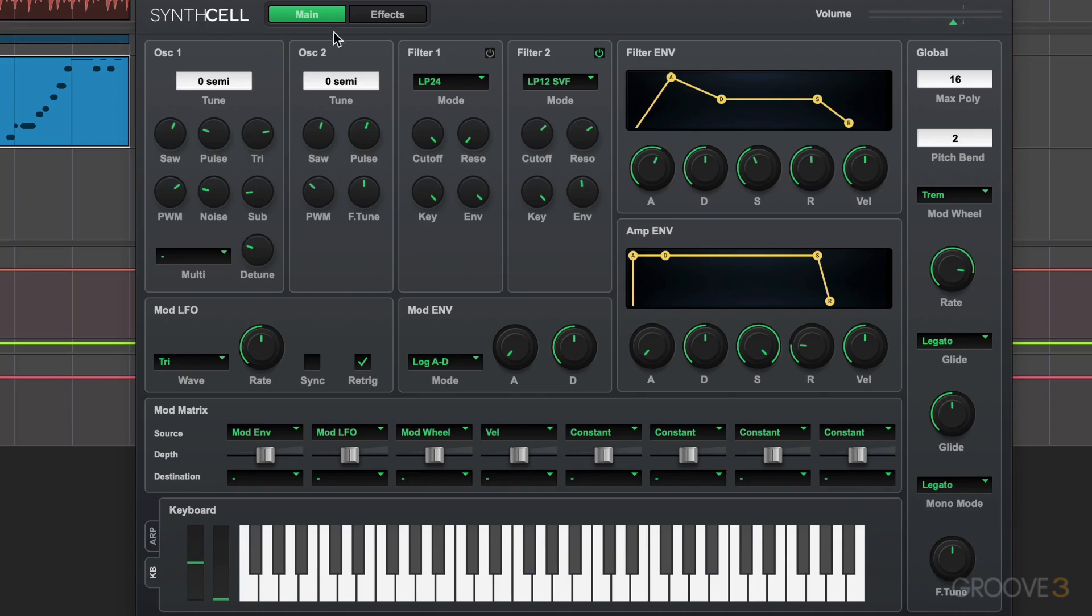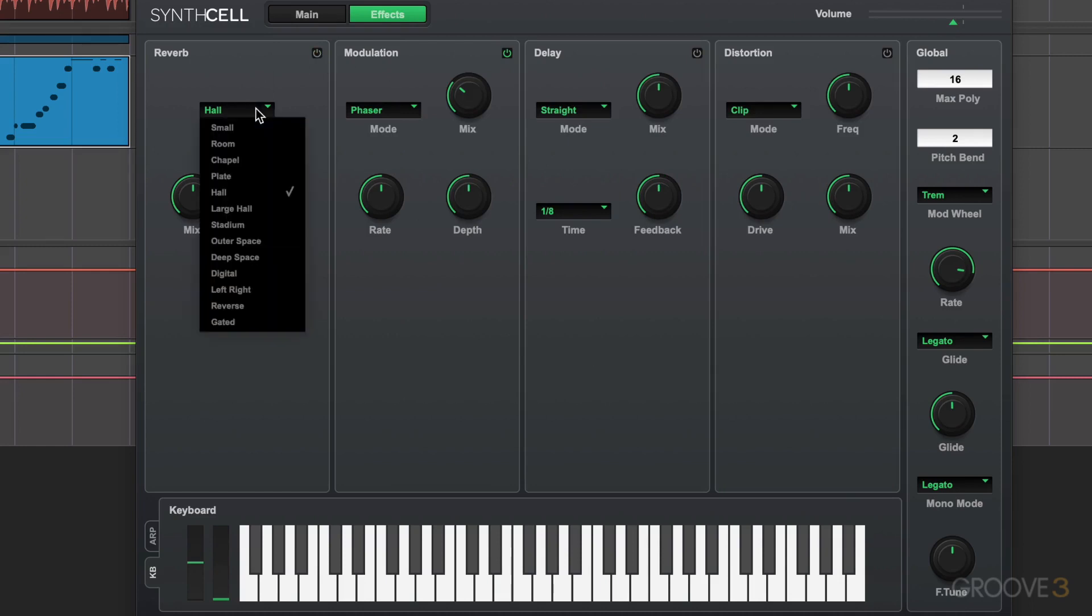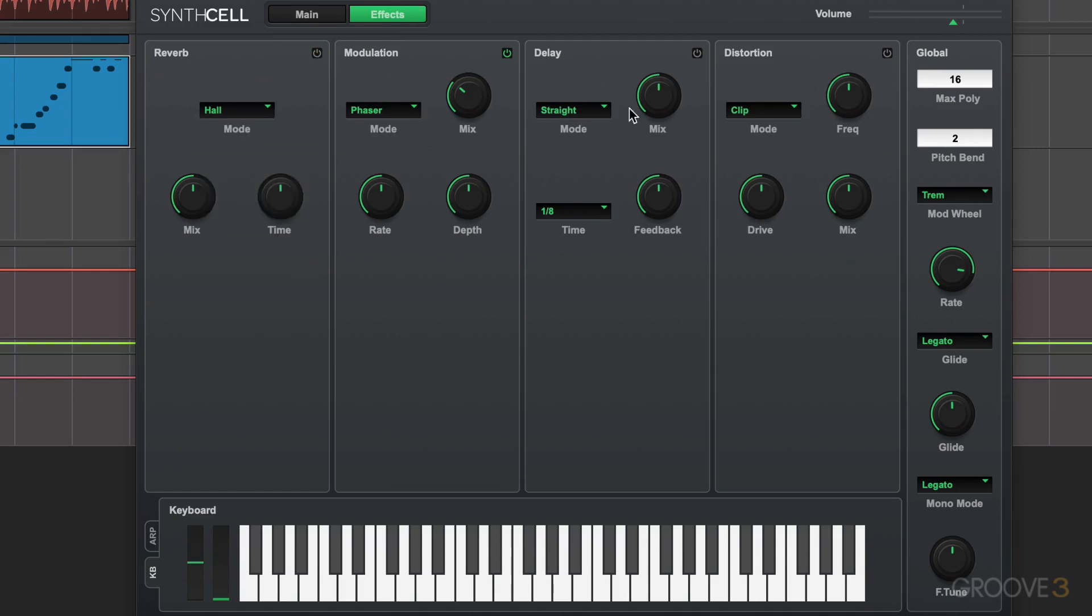And we can jump to the second page. This is the main page with all the main parameters. And the second page has effects, which are very simple and intuitive. Simple power button, choice of some presets and algorithms, and a few simple controls.